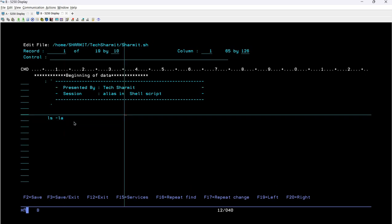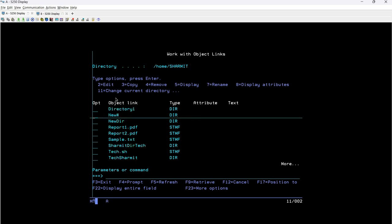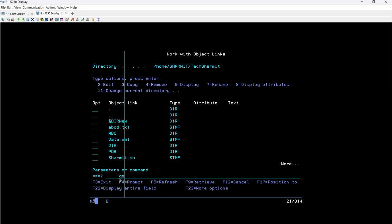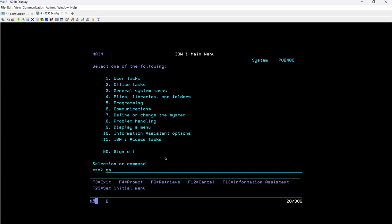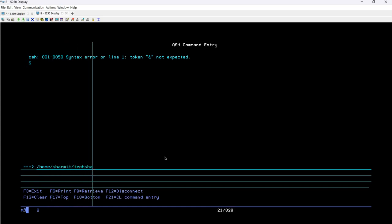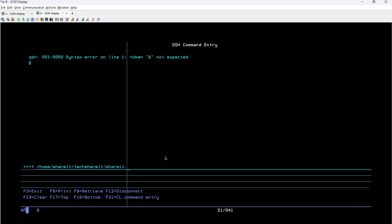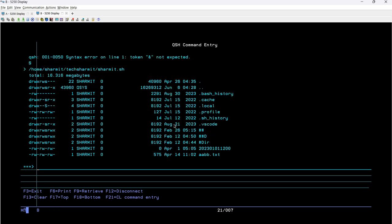Going to Session B, we will run QSH and put the path: /home/shermit/techshermit/shermit.sh and press Enter. After pressing Enter you can see it printed all the files and directories including hidden files. This time we used the actual command 'ls -la'.